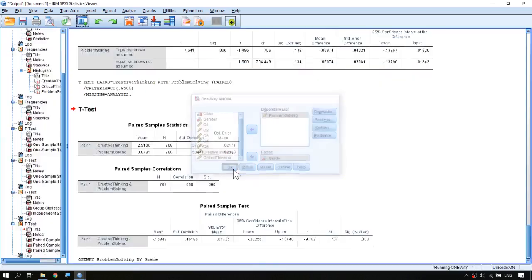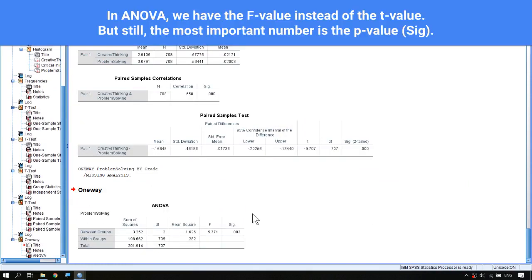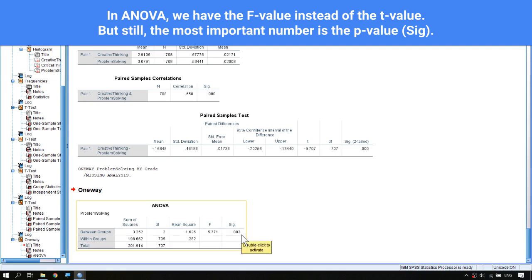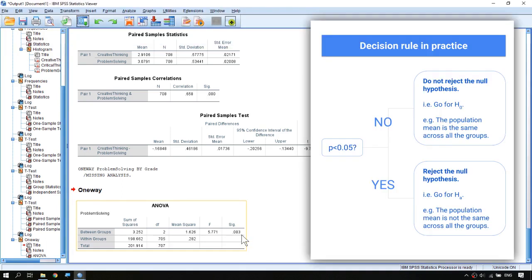Click OK. Here is the result. The working principles of ANOVA are quite different from the t-test, and in this table instead of the p-value you see the F-value. But as far as the result is concerned, the only thing you need to read is the last column, which represents the p-value. The decision rule is the same: if the p-value is smaller than 0.05 you reject the null hypothesis. In this case the p-value is 0.003, which is smaller than 0.05, so we reject the null hypothesis — the students from the three grades perform differently in problem solving, and at least one group has a different population mean score.